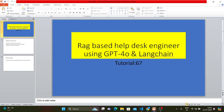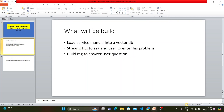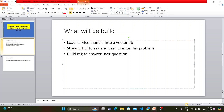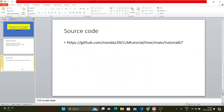Here's what we're going to do: load a service manual into a vector DB, use Streamlit to ask the end user to enter their problem, and build a RAG to answer user questions. These are the basic workflows of this tutorial, and I'll be sharing the code link as well.